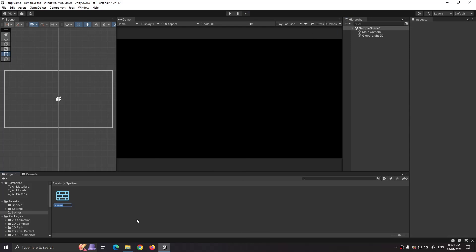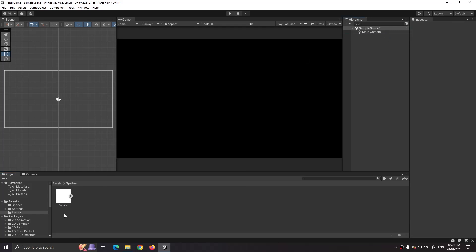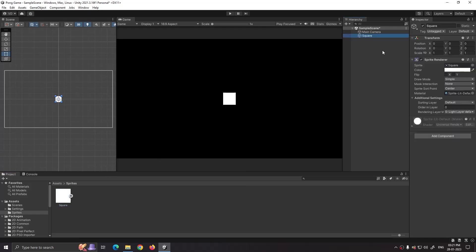Open sprites folder, right click, 2D, sprites, square. We are going to use it for creating walls and players. Drag and drop the square sprite into hierarchy, rename it to wall left, and set its scale and position.